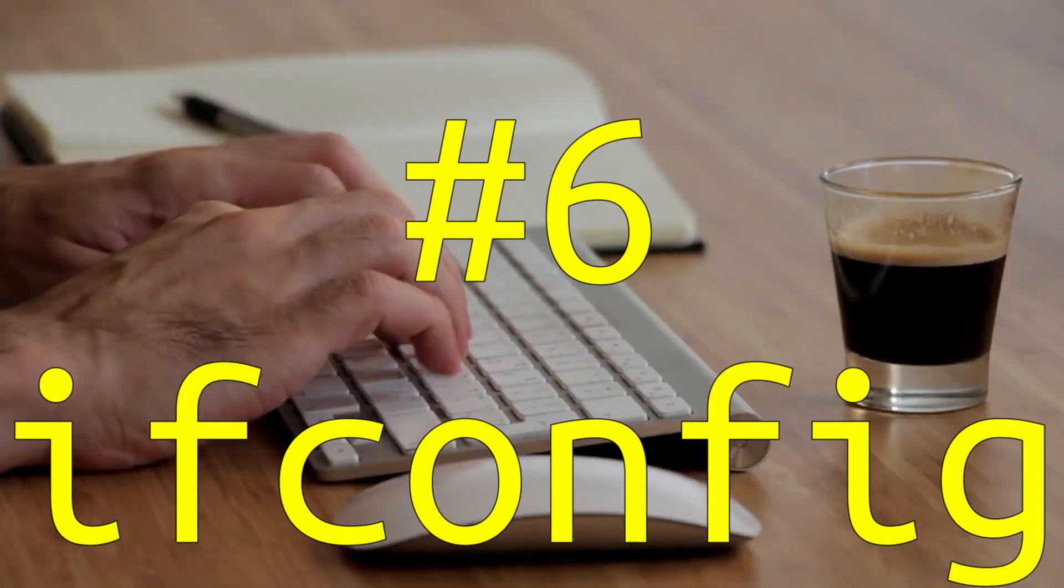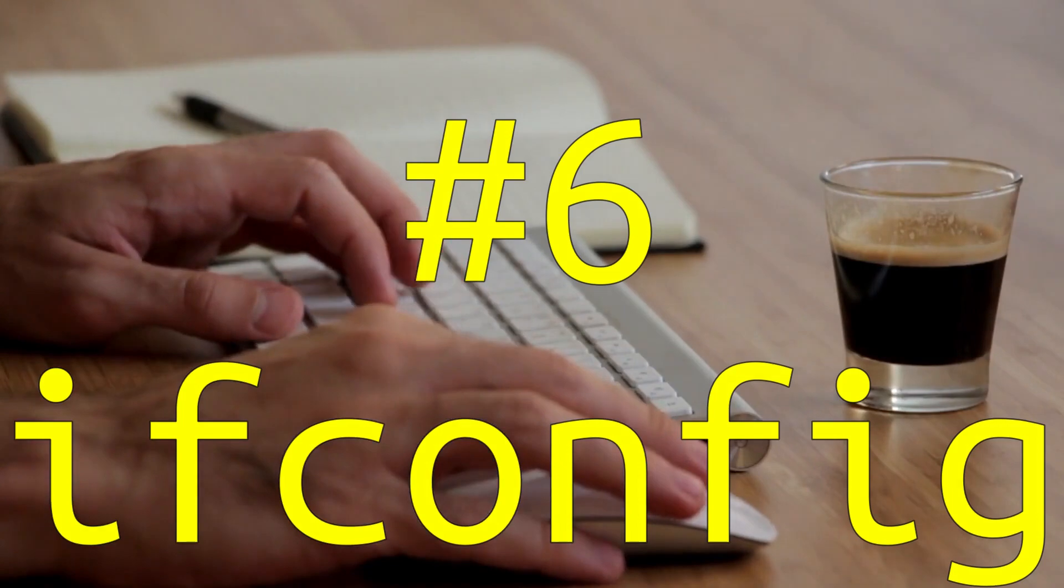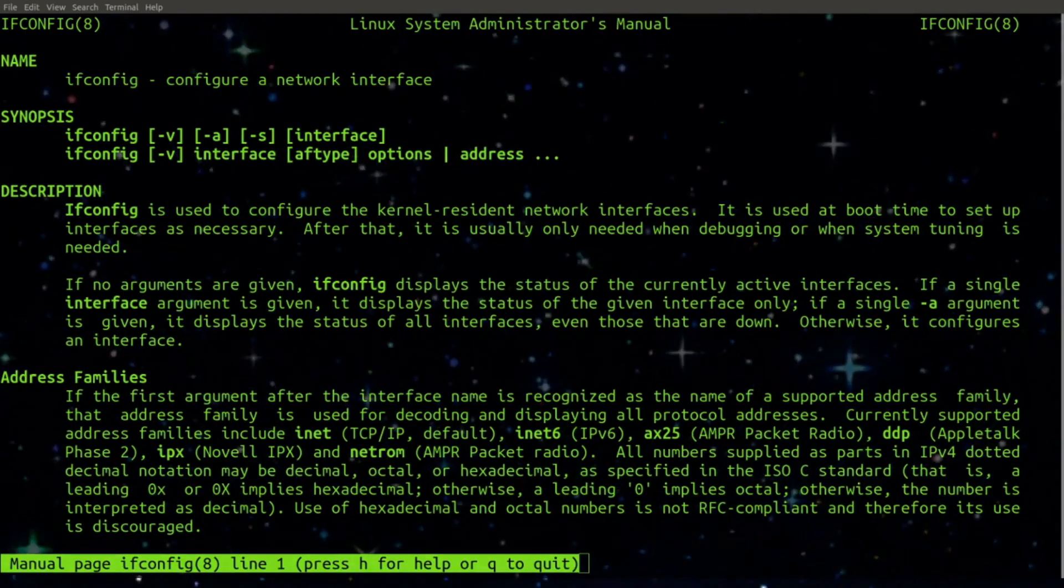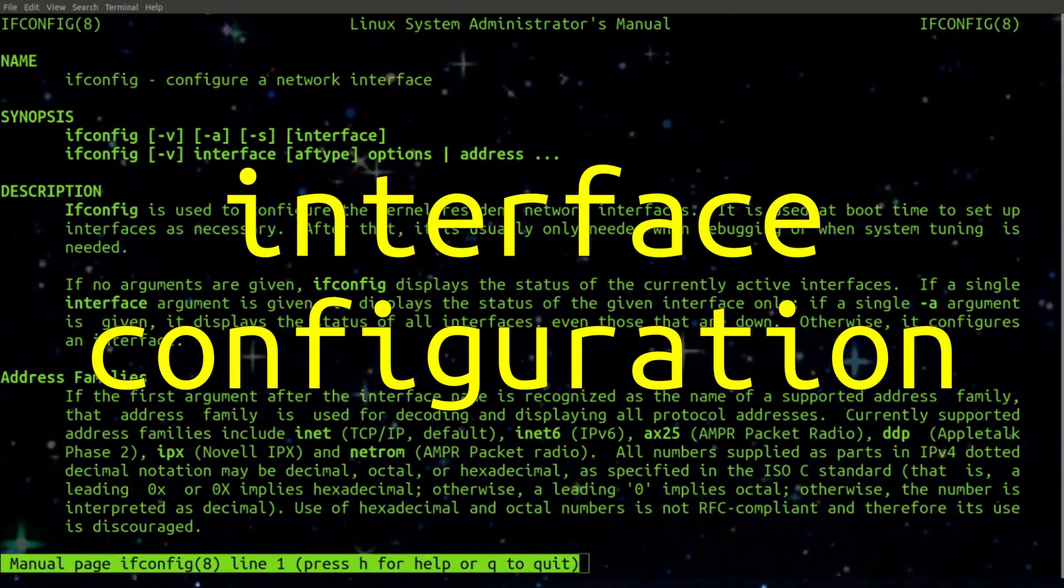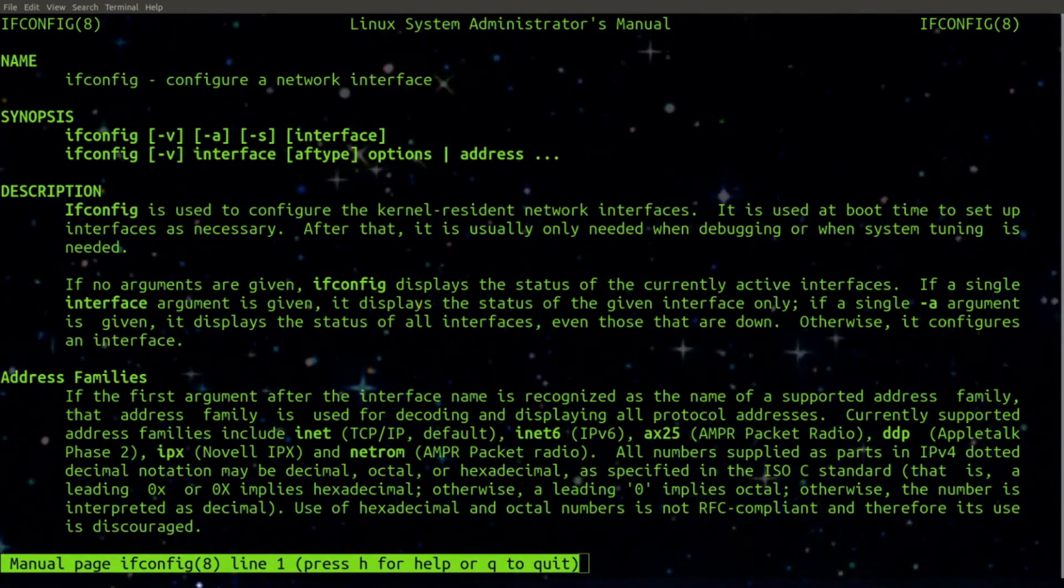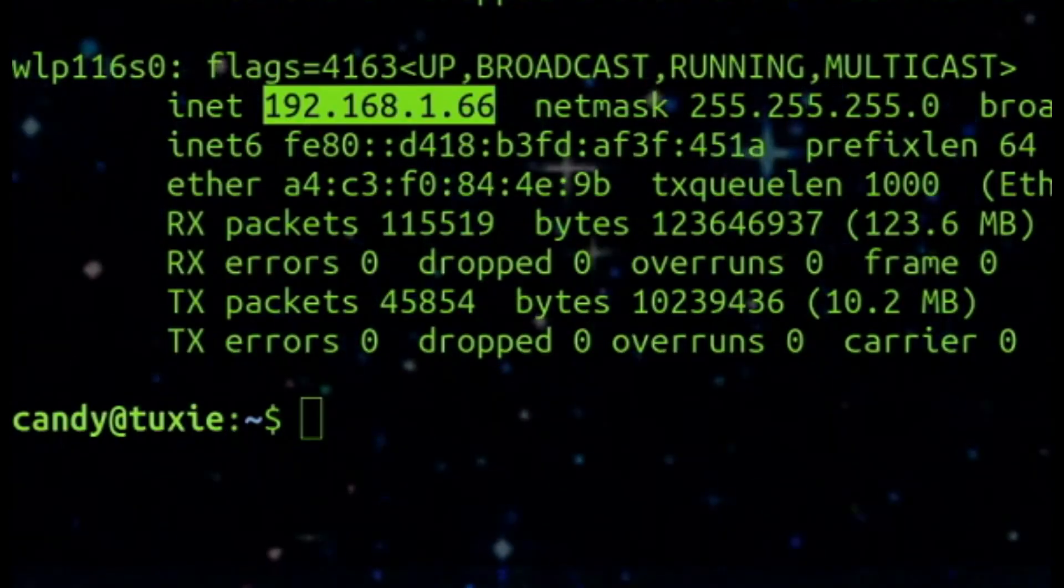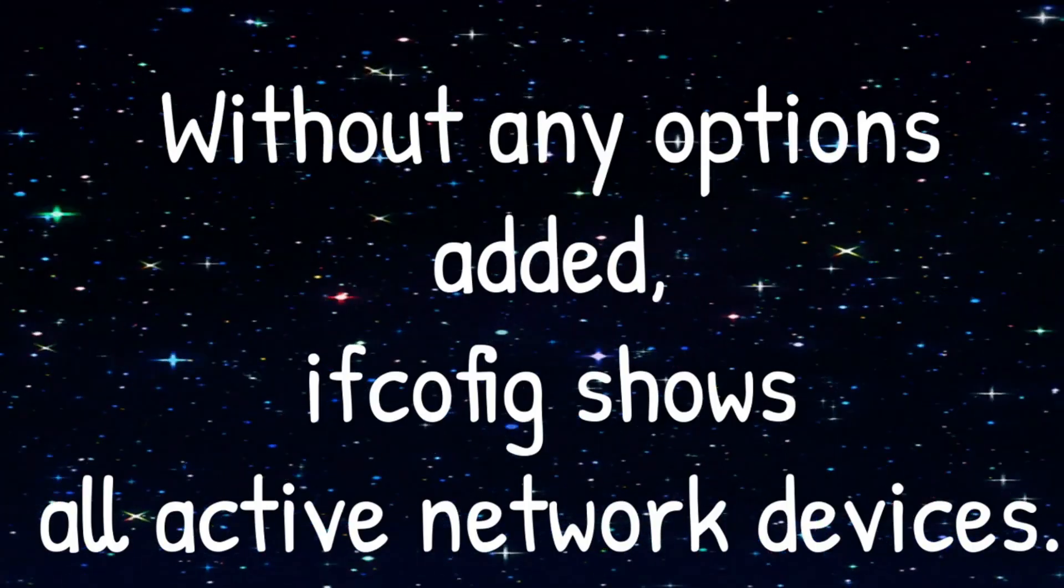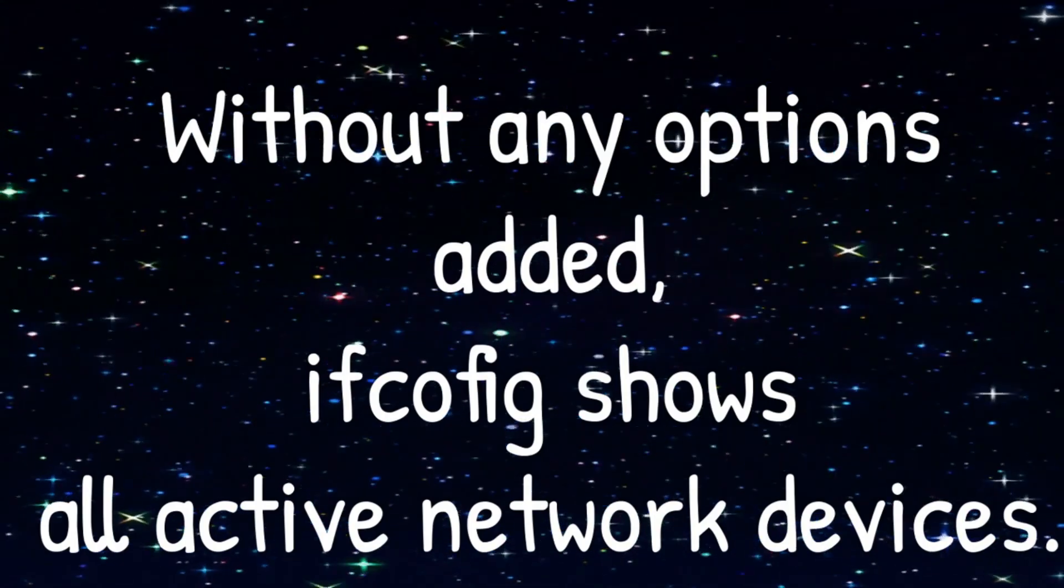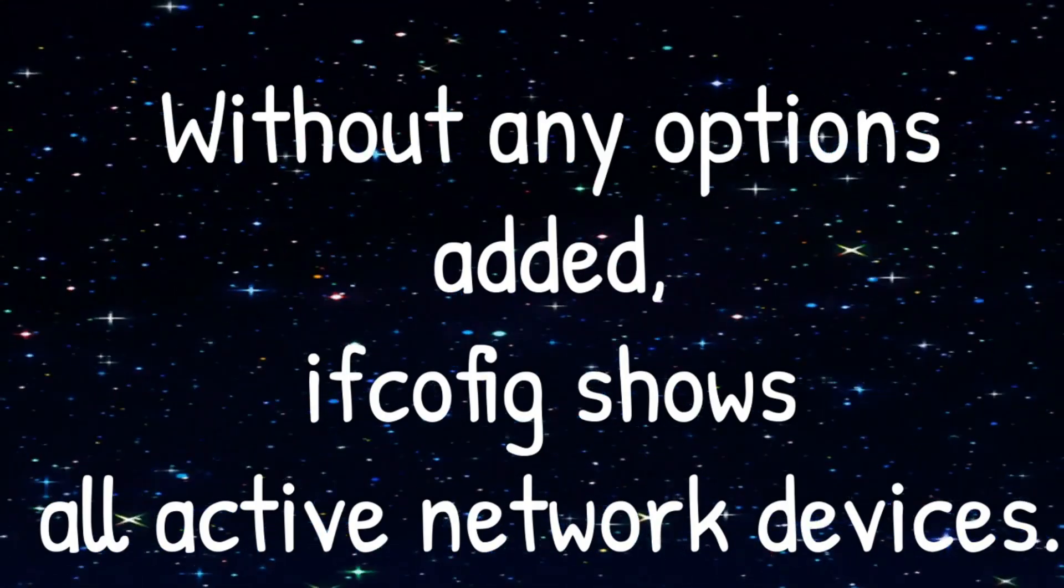Number 6. IFConfig. IFConfig or interface configuration is a handy dandy command that provides a lot of network information, including your IP address. Without any options added, IFConfig shows all active network devices.